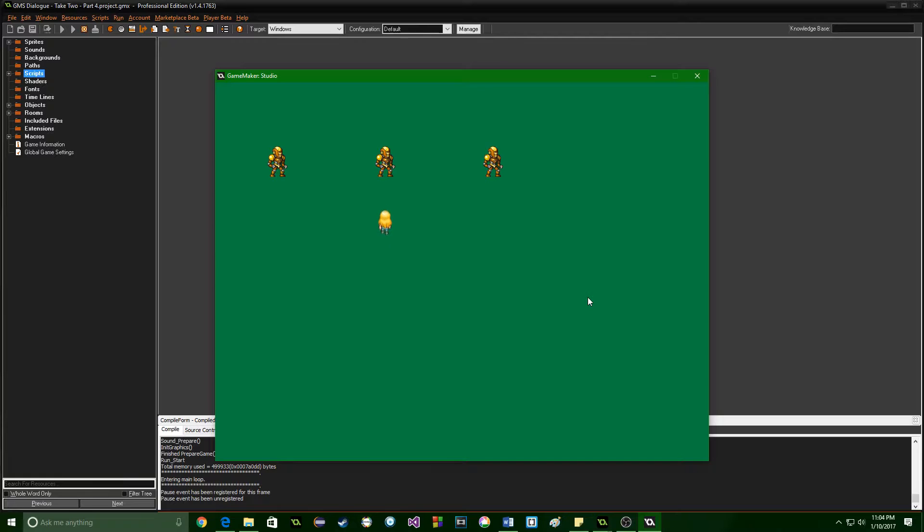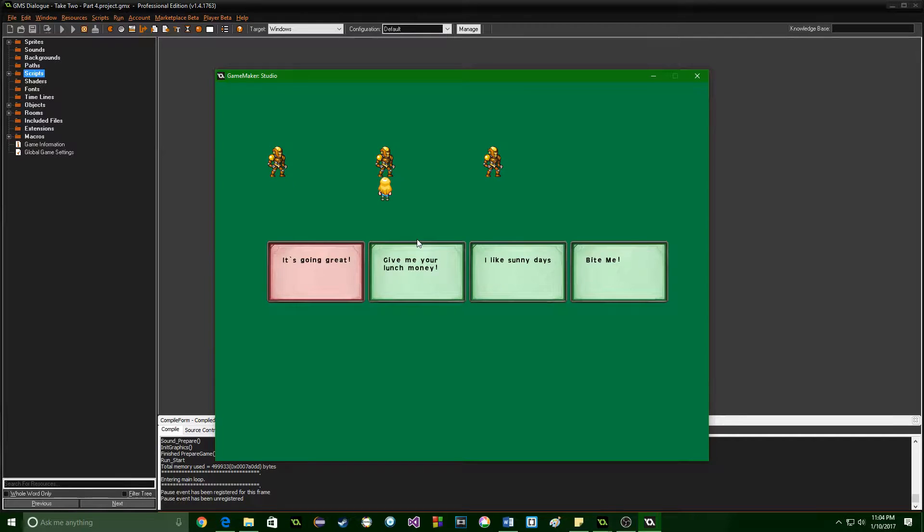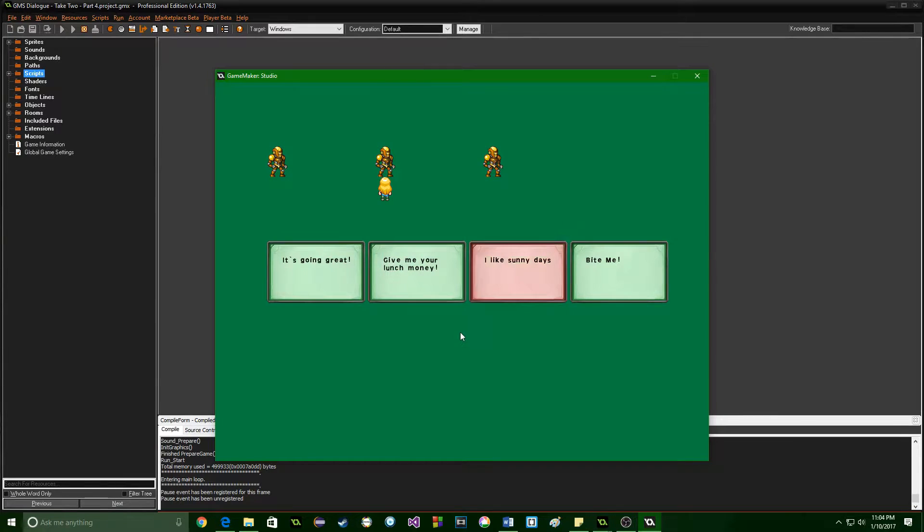Up until this point we have created a system that an NPC can talk to a player, showing in a sprite box, and also display messages and we as the player can choose between them but not act on our choices.